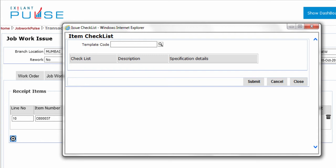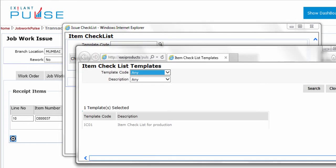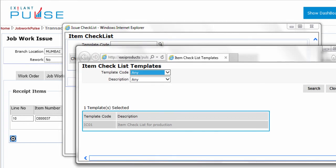To select a template code, click the Search icon. The pop-up appears. On the pop-up, select a template code.